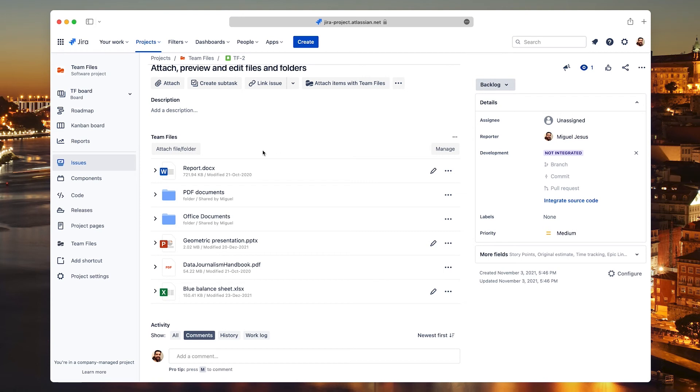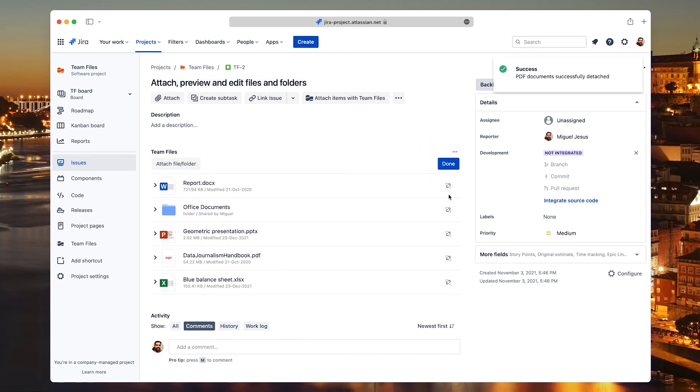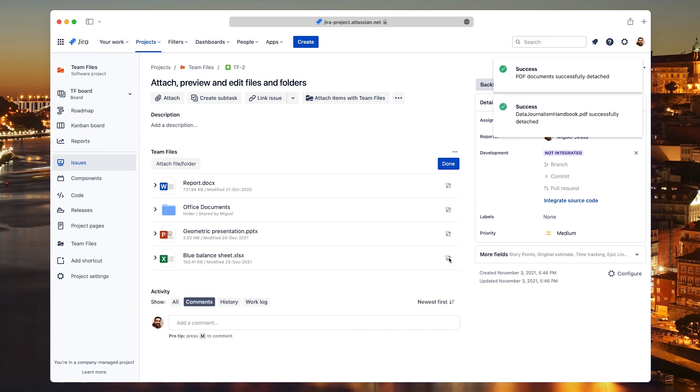You can attach more files by clicking the same button. To remove a file or folder, click the Manage button and then click the respective Disconnect button. Click Done to close the Manage mode.